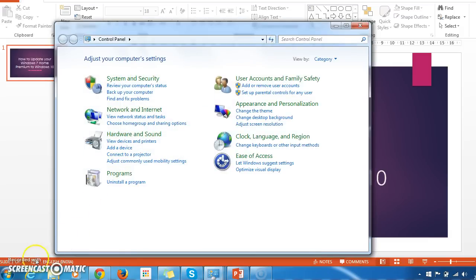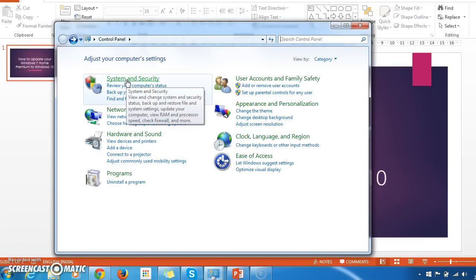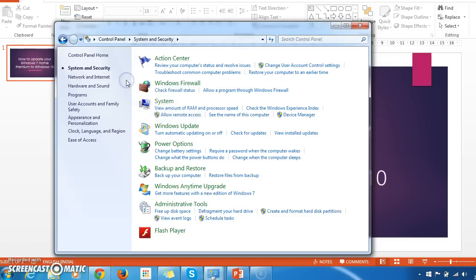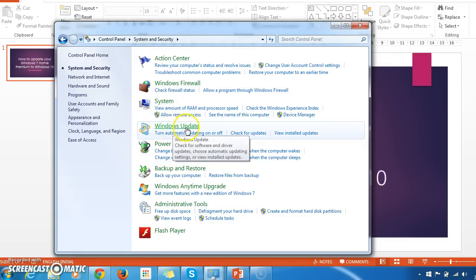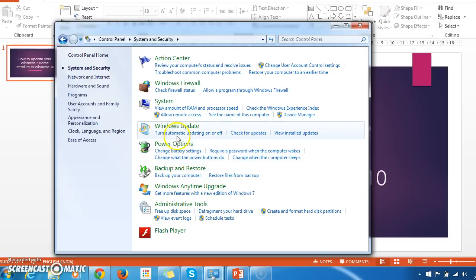Quickly click on System and Security. And here you will see the fourth option, that is Windows Update.